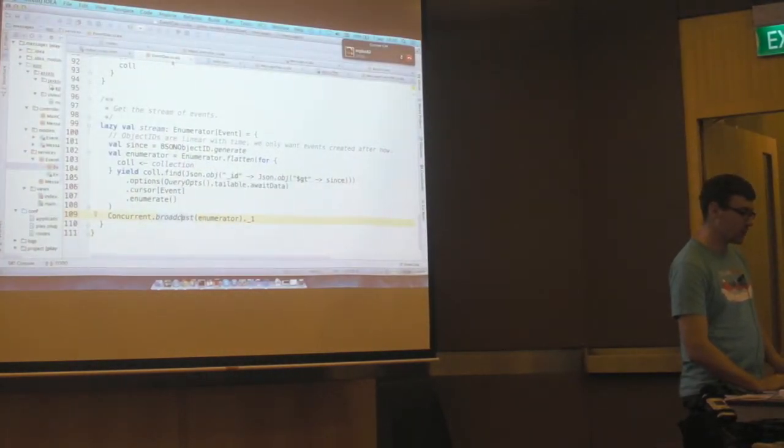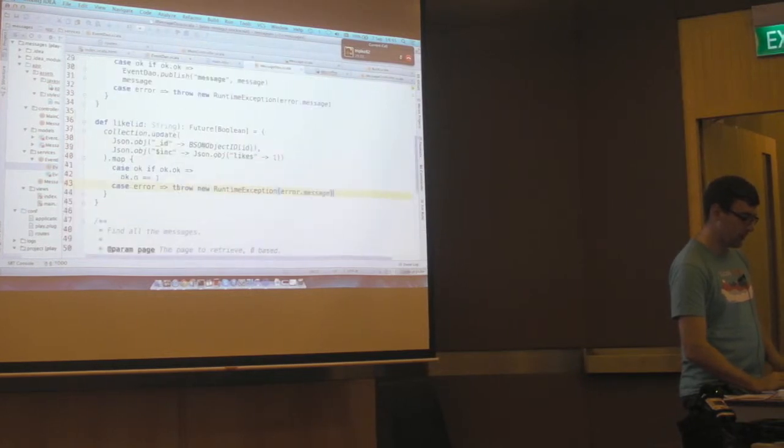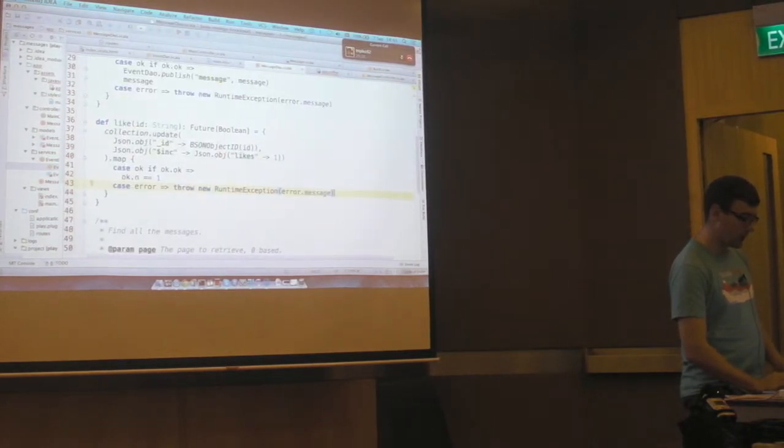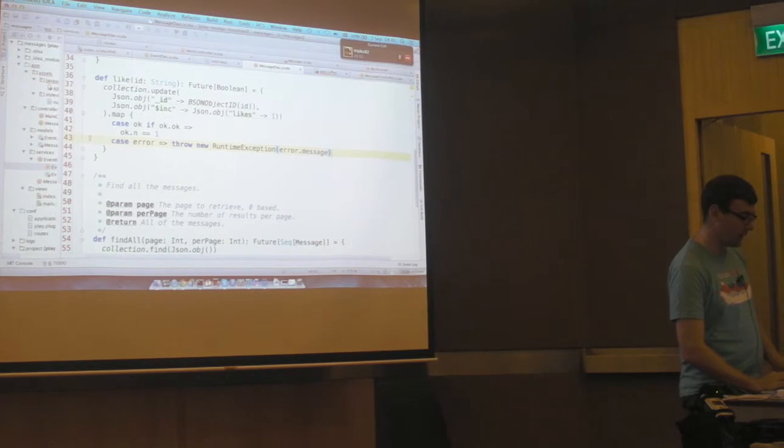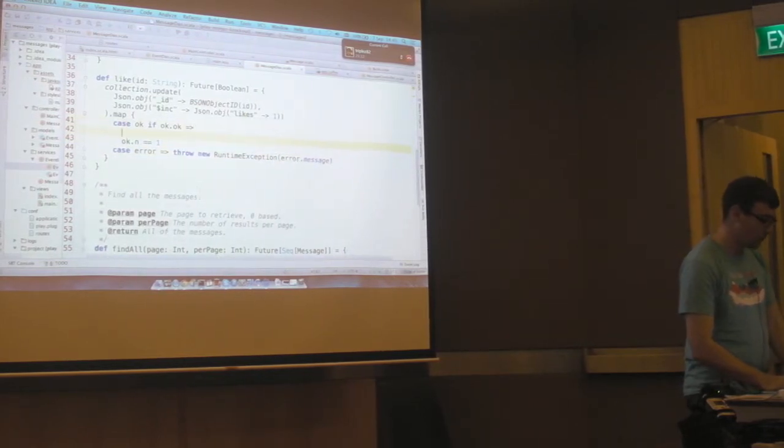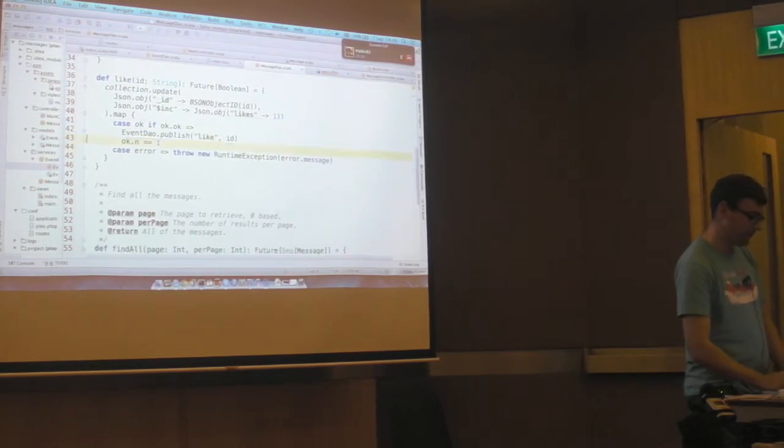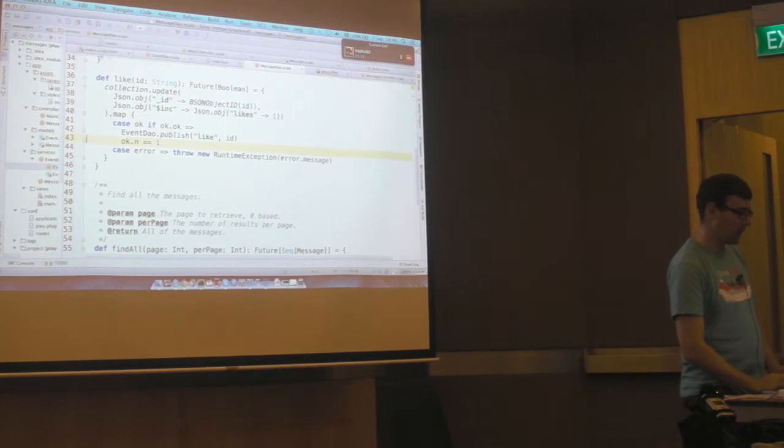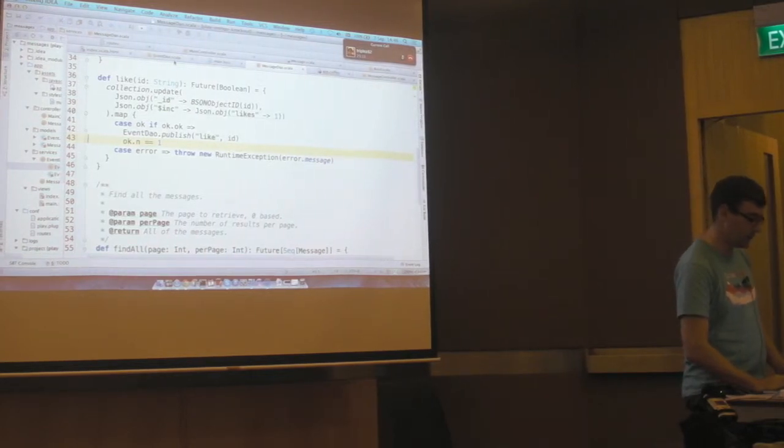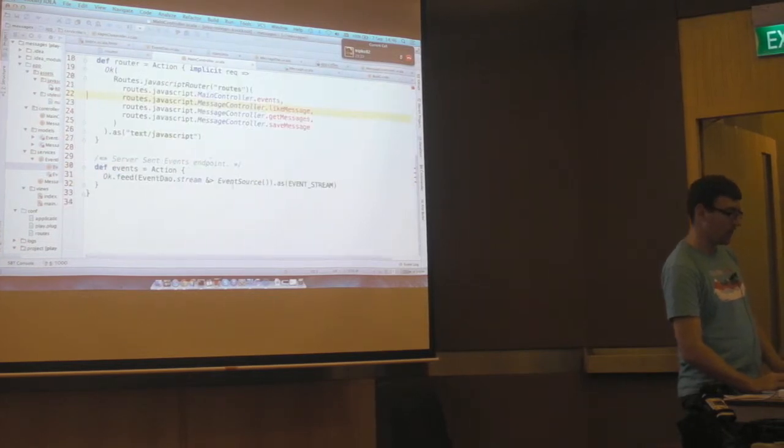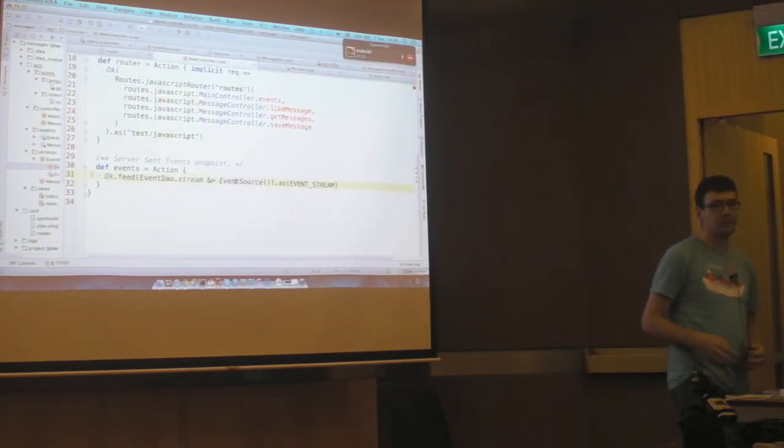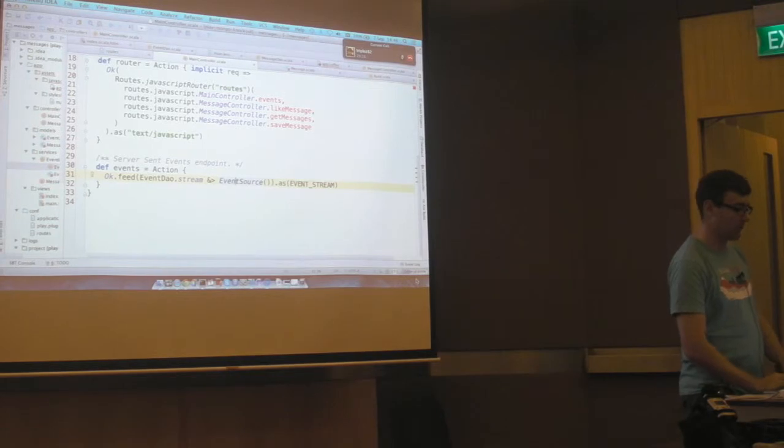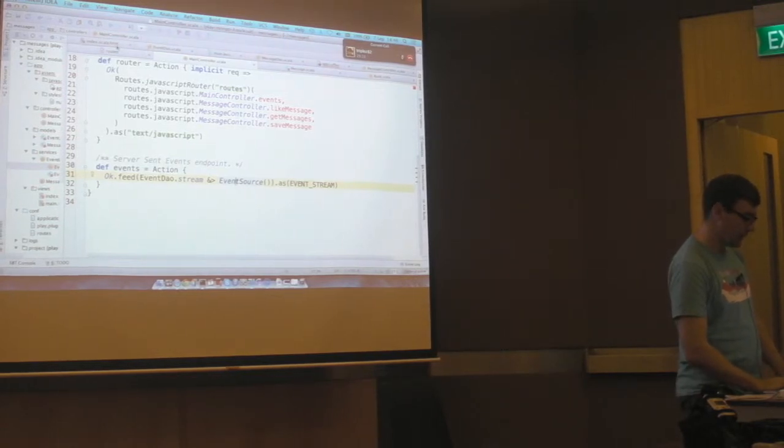So in order to implement this, we're going to go to our message DAO and then our like method. We'll publish it. And that's handled our backend. I should also show, here we're actually using server-sent events here to convert this to an event stream.